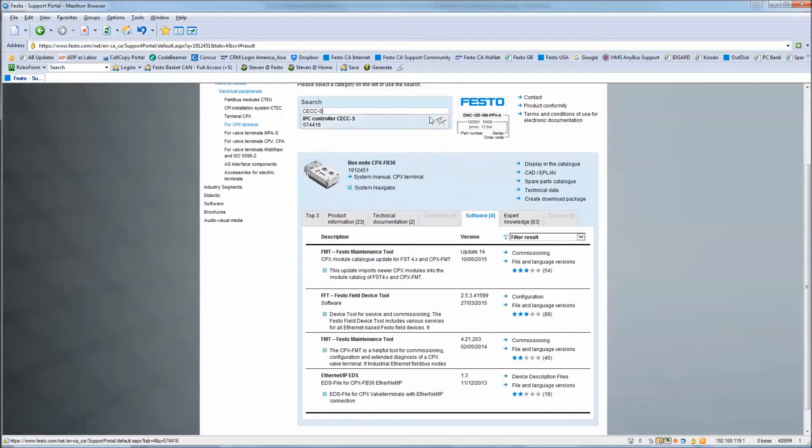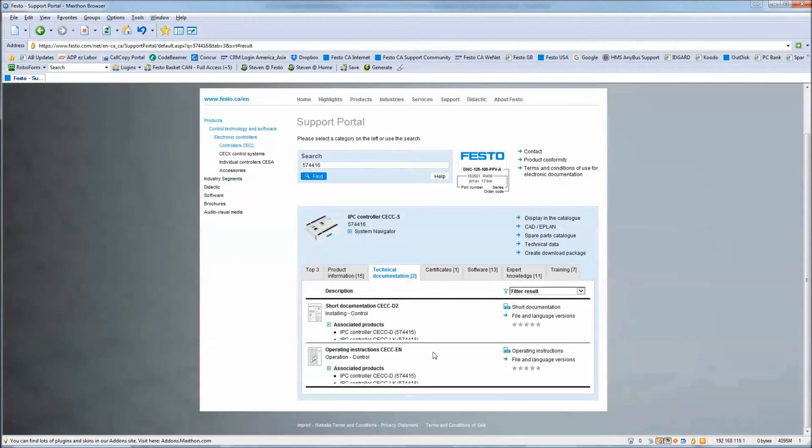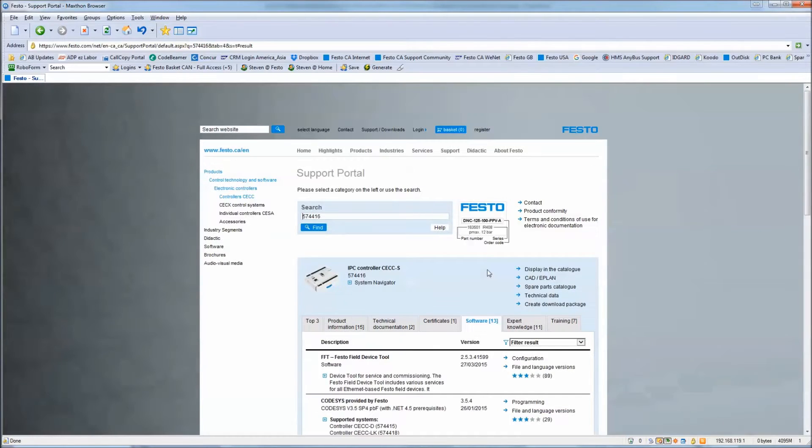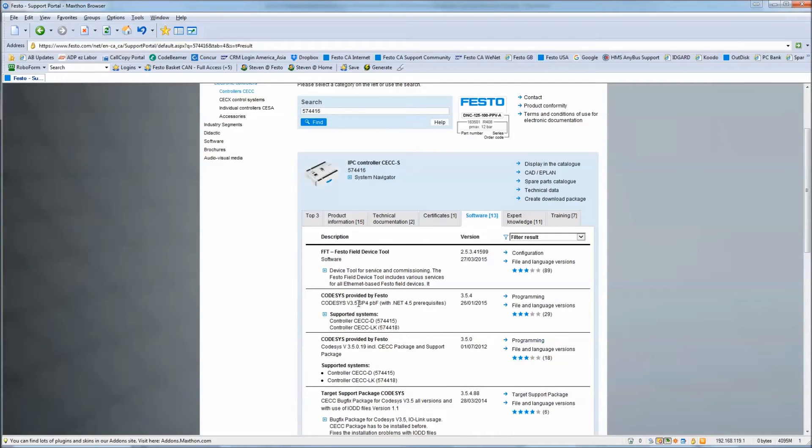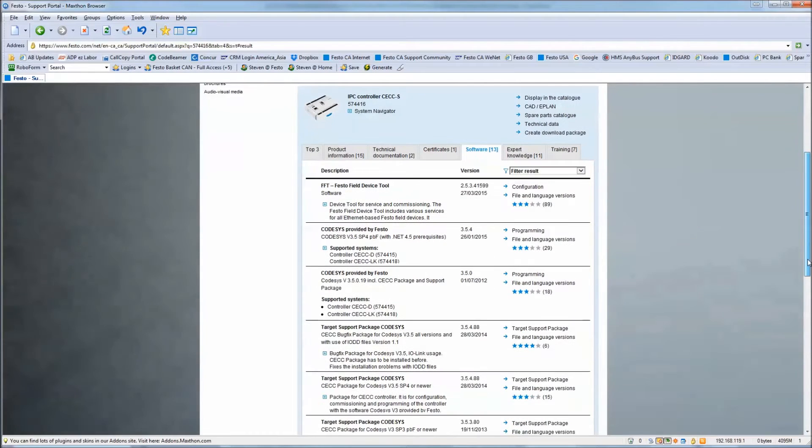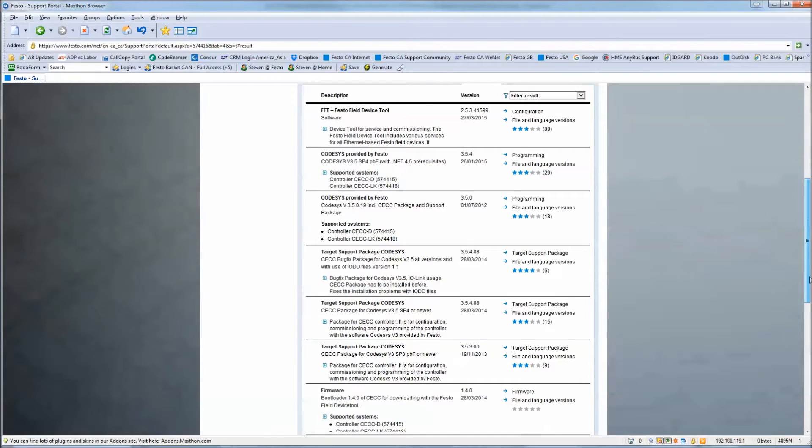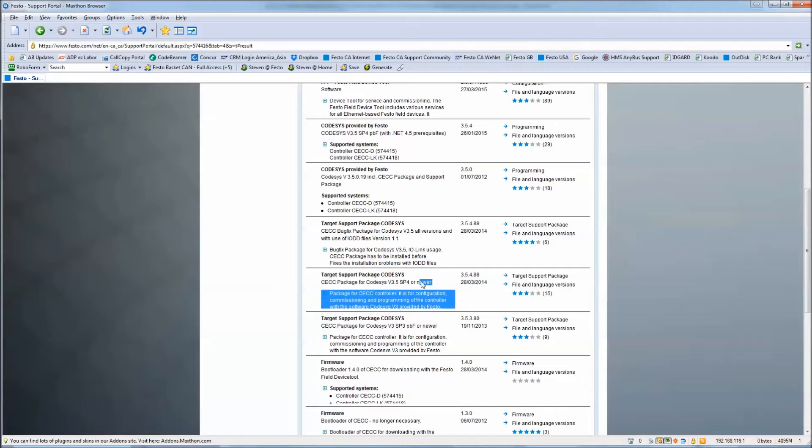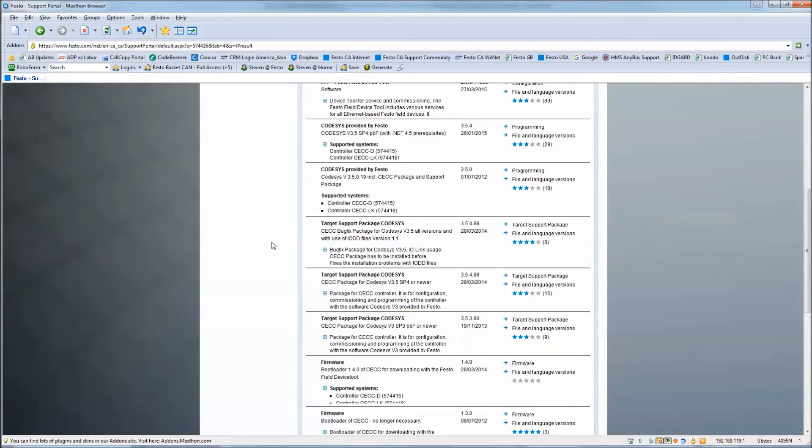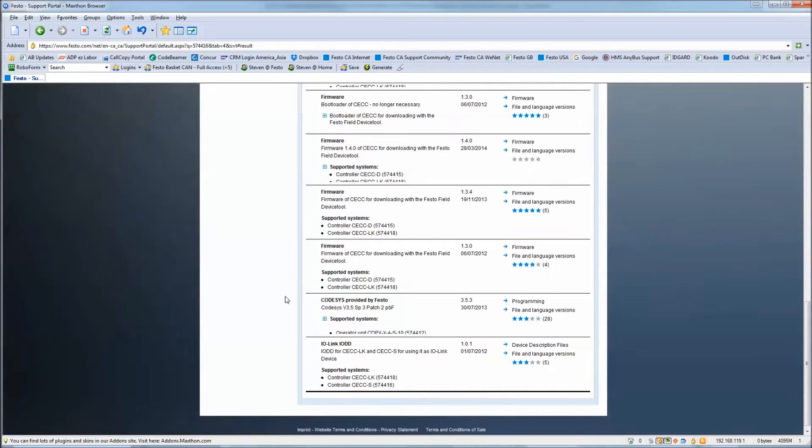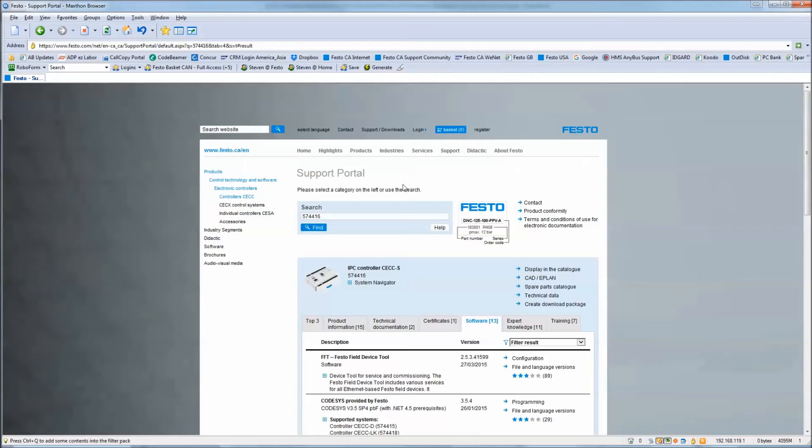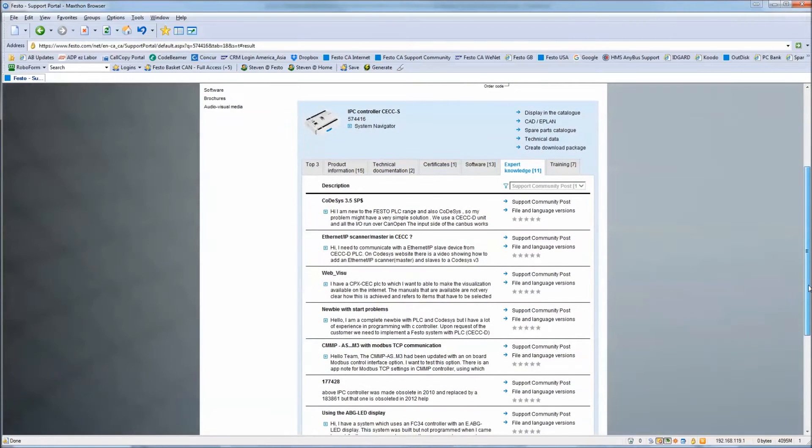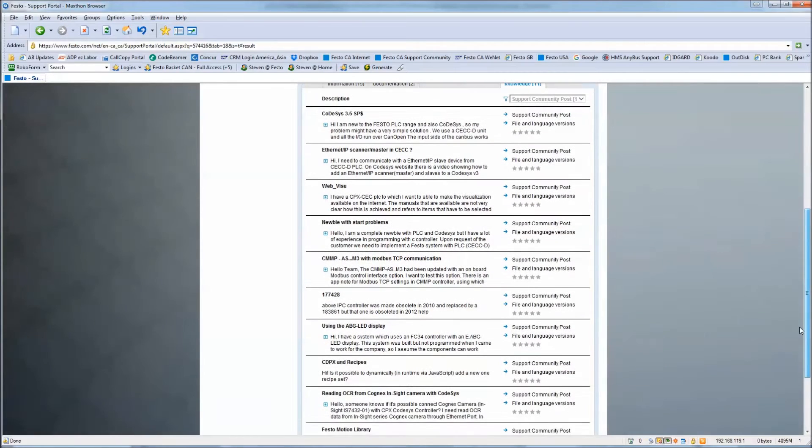If you're looking for the other device we're using here, it's the same concept. There are manuals for the CECC operating instructions, certificates. Under the software tab there is version 3.5.4 code provided by Festo which we'll be using today. There's some older versions here. That's like the shell and then you have to install targets for the code assist package. In this case we would have this one right here, if you're using IO Link you can install this package as well. There's also an expert knowledge tab. I find this is useful at times on older information or past cases.